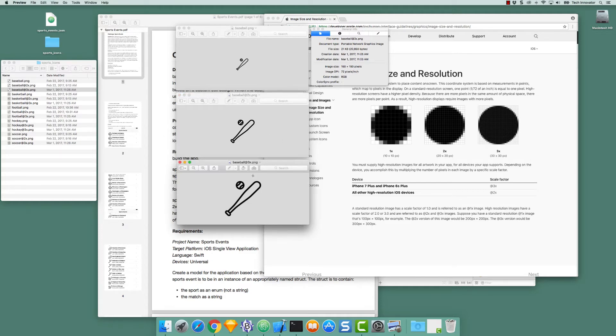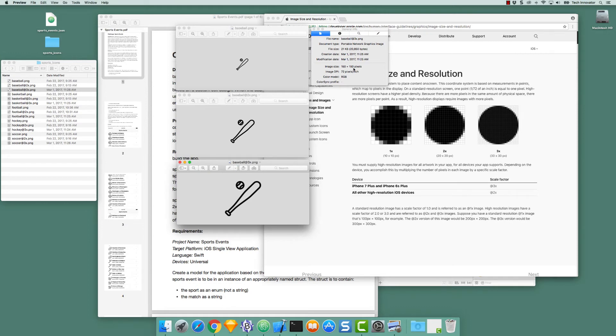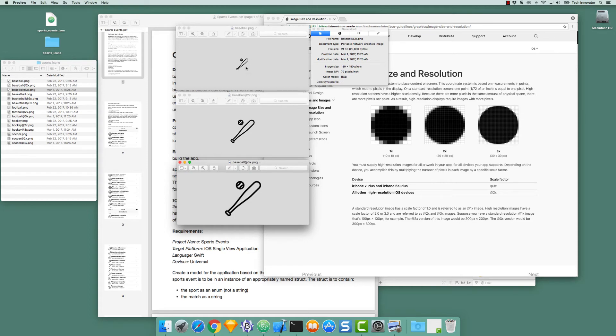And the Baseball 3x icon is 150 by 150. That is, there are three pixels horizontally and three pixels vertically for every point on the display. So this will display more crisp than this will display.